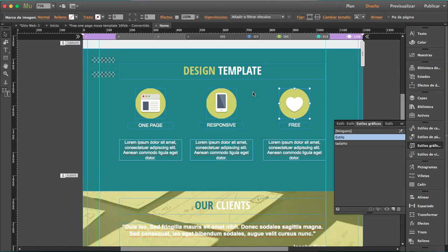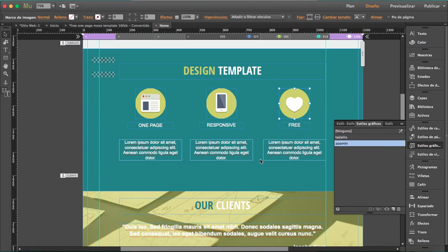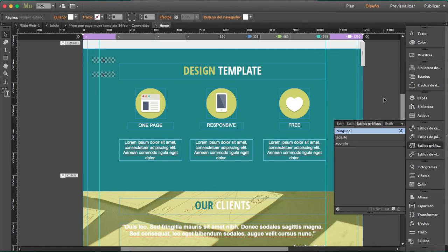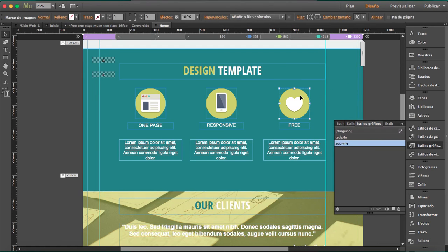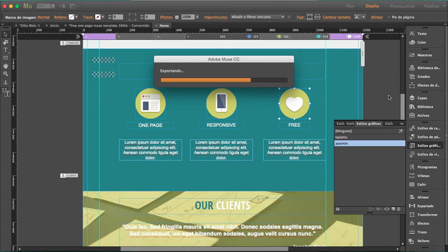Double click it. Zoom in. Make sure there's no other element with that graphic style. Let's preview this.